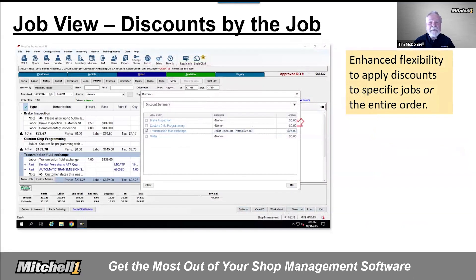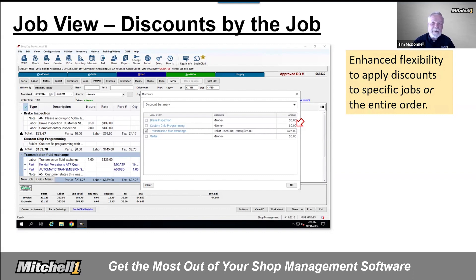Discounts can now support both order and job level options at the same time. This newly expanded functionality allows two potential discounts applied to any job. For example, you might apply an order discount by customer type, plus you can now apply a job level discount for any specific service performed. This ability has been a long-standing request, now made possible as part of the JobView feature set.